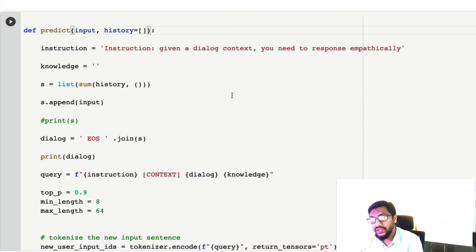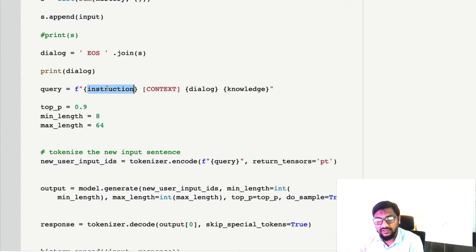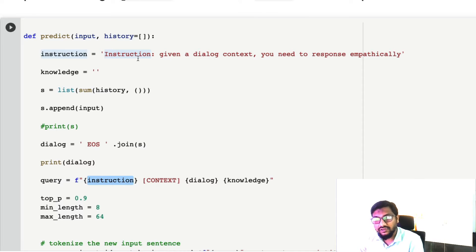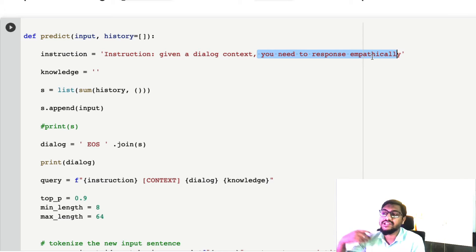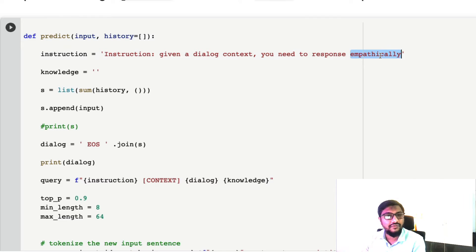This is a simple function called predict. It takes a text input and a list called history, which contains the historic information. The way this model works requires three important things: instruction, dialogue, and knowledge. The instruction tells the model what to do — for example, 'Given a dialogue context, you need to respond empathetically.' You can change this to respond angrily, respond with grounded knowledge, and many other things. Refer to the paper for different instructions on how to change the model's behavior.